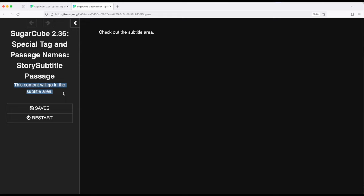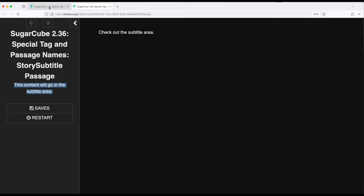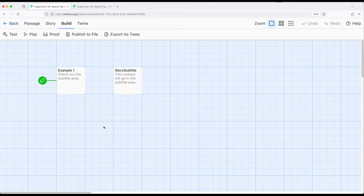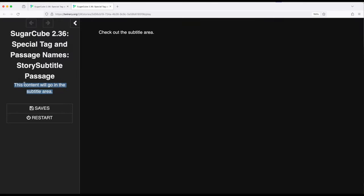Again, this dates back to earlier versions of Twine, especially Twine 1 and story formats there. But at least in Sugarcube 2.36, in current versions of Twine, at least as of the recording of this video, if this passage exists, we can add content right here to this section.